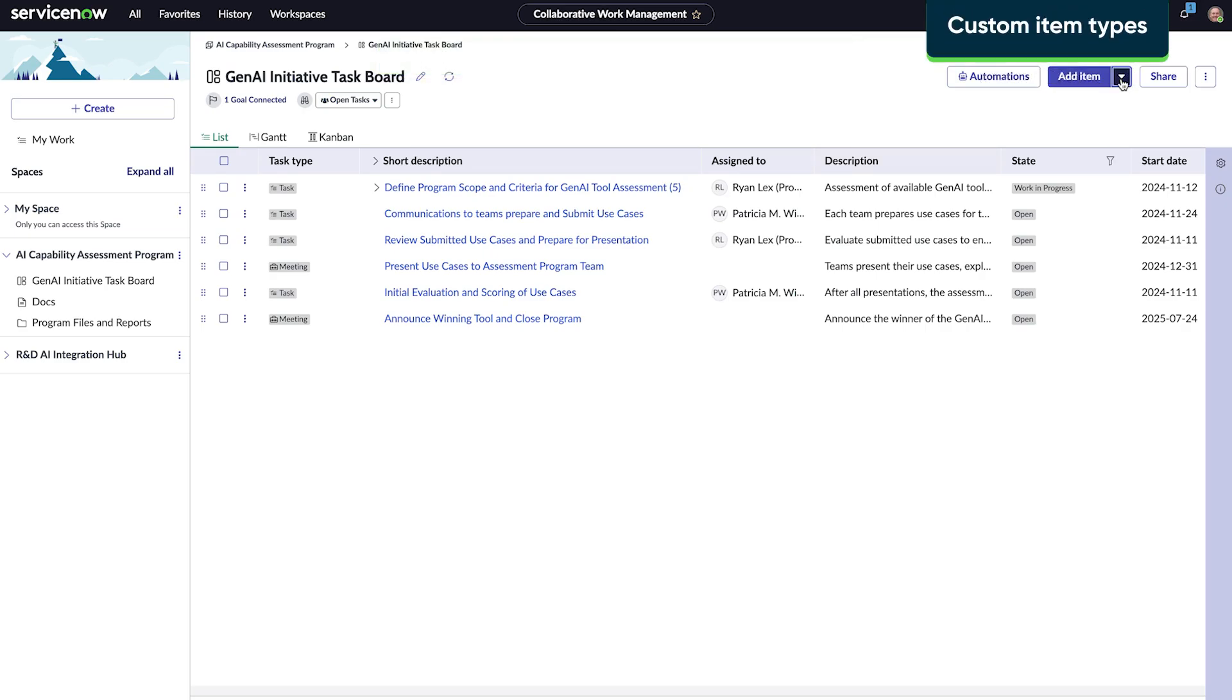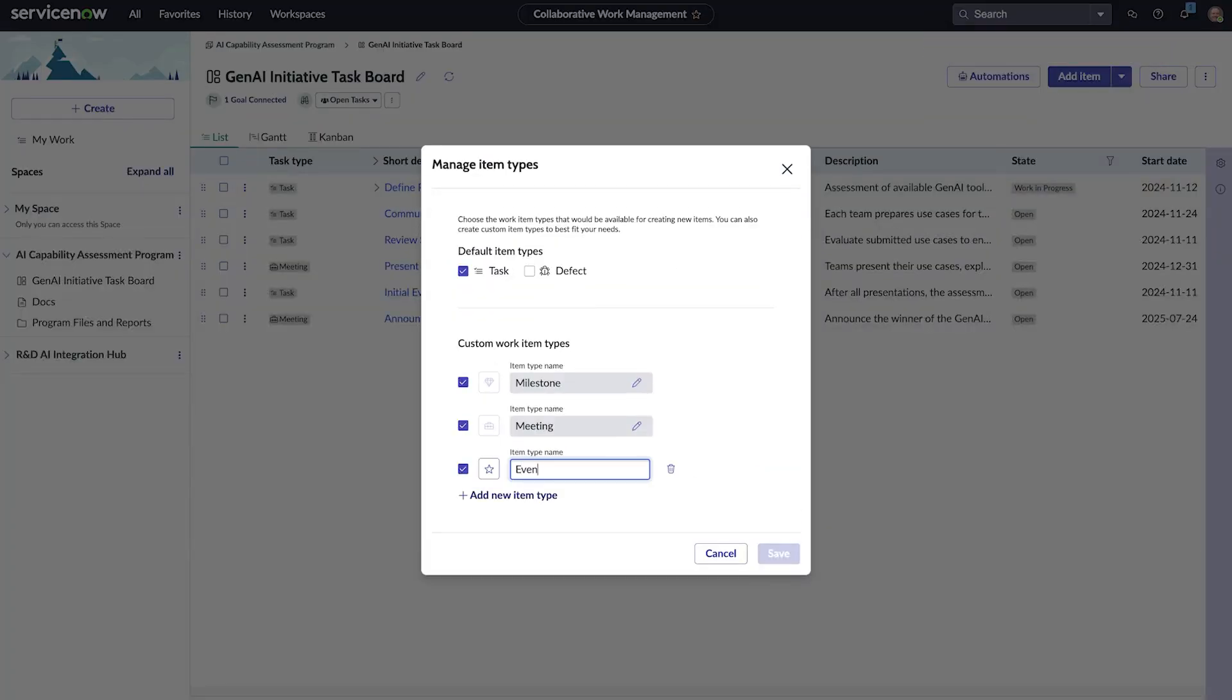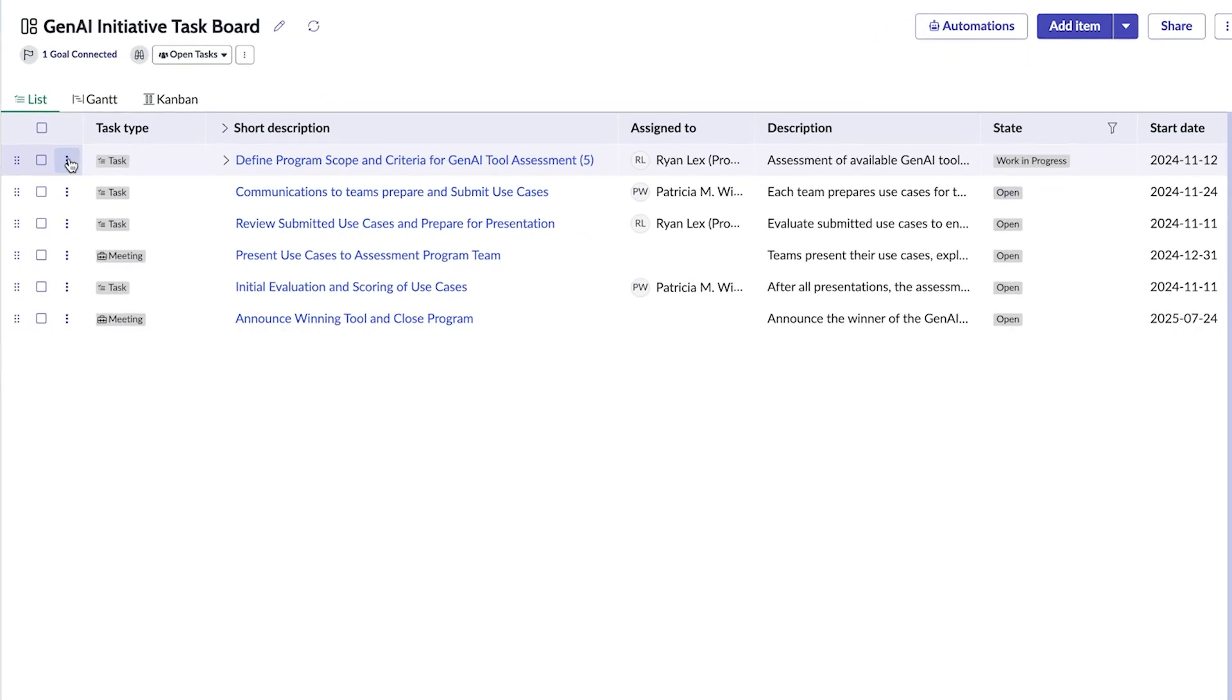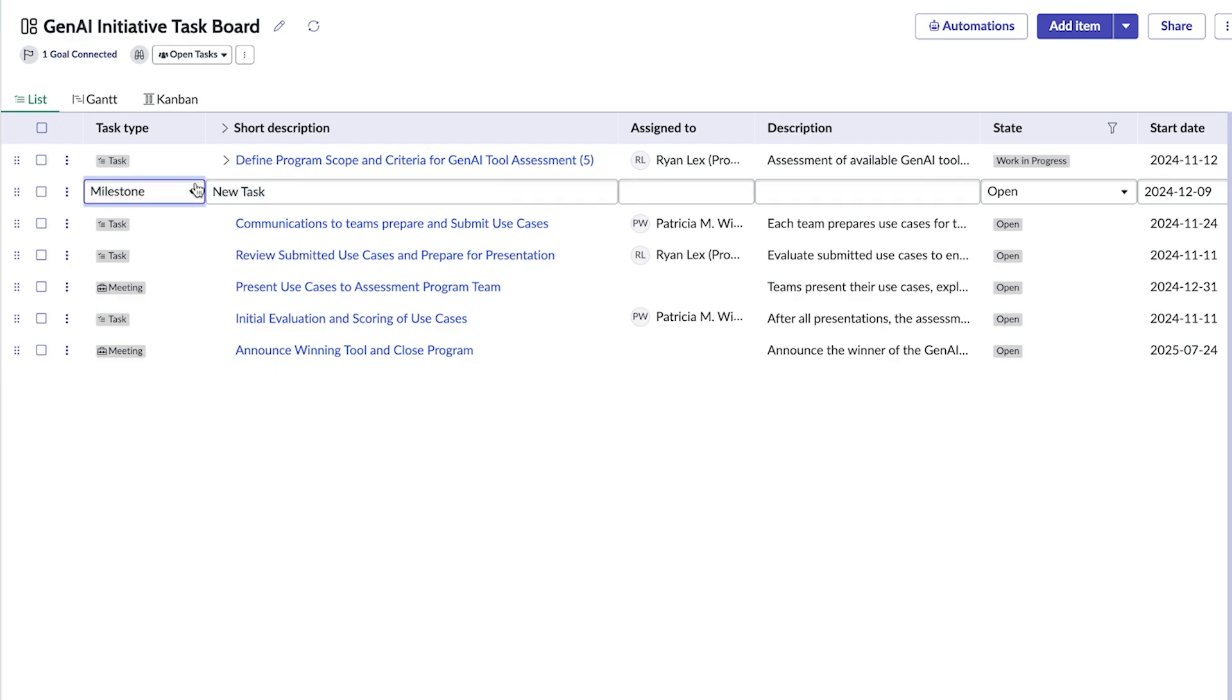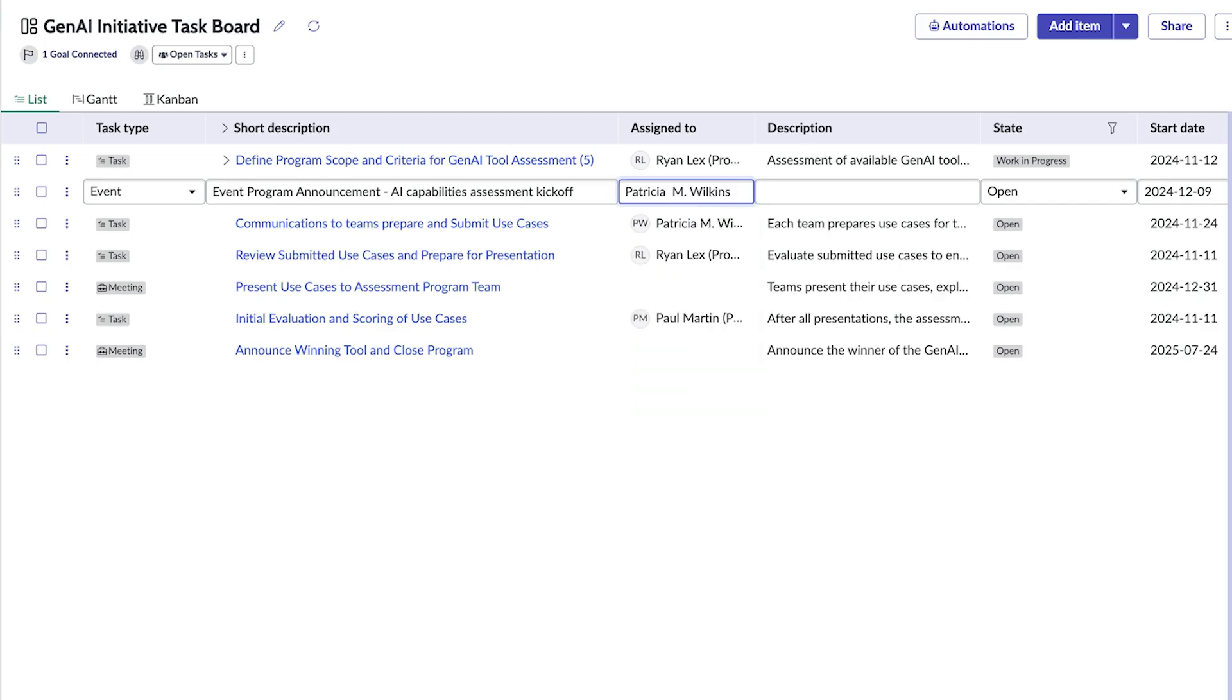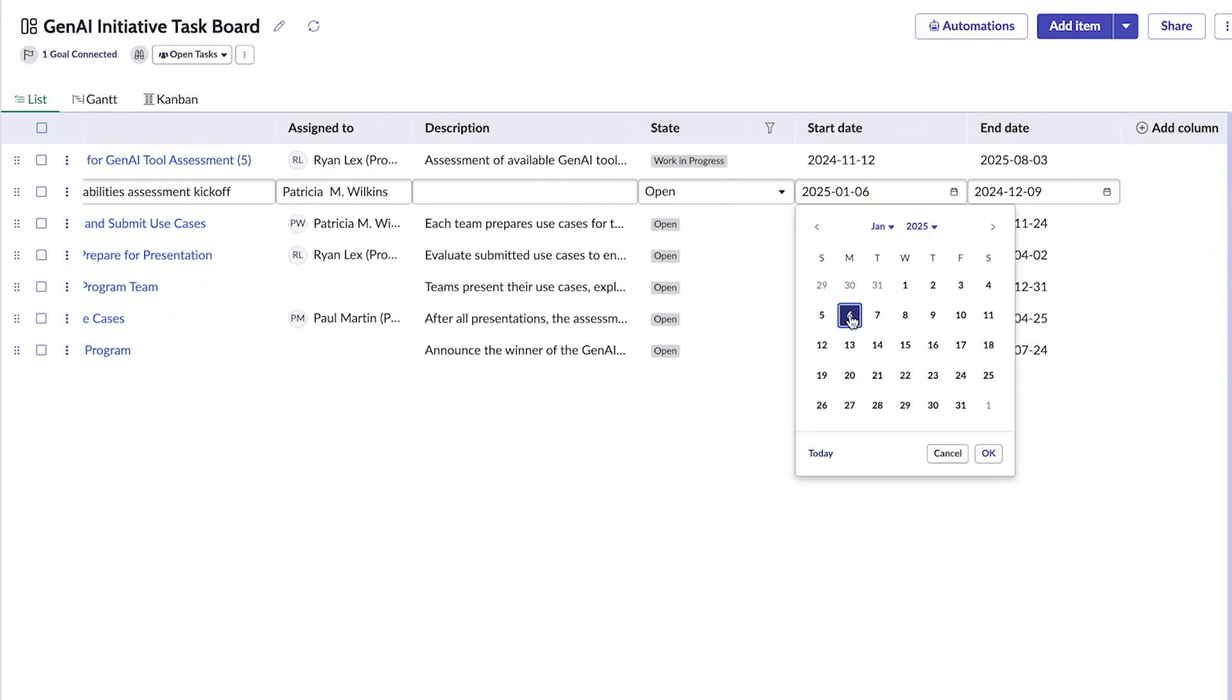Next, Ryan creates a custom work item type to track events. Then, he creates an event to announce the results of the AI capabilities to employees. He changes the task type to event, gives it a name, assigns it to Patricia, and adds start and end dates.